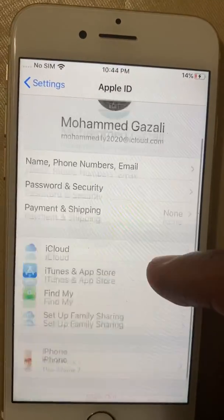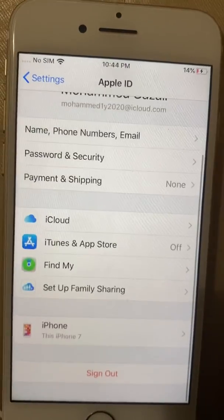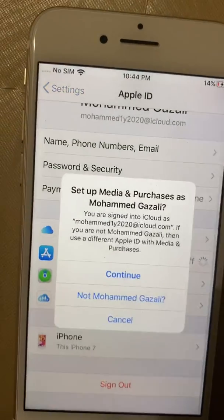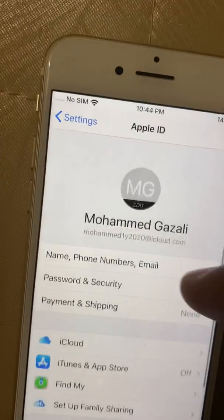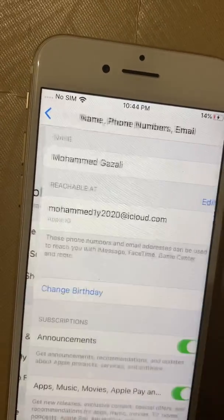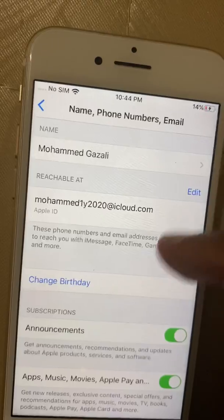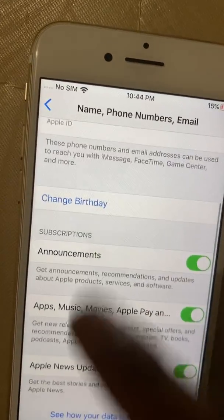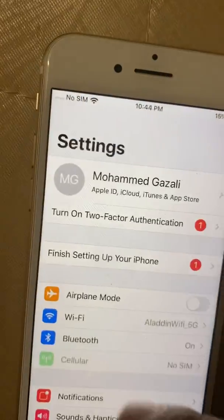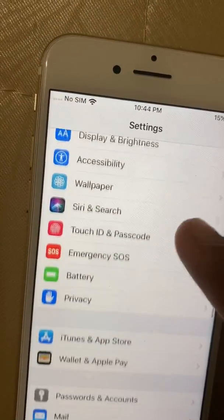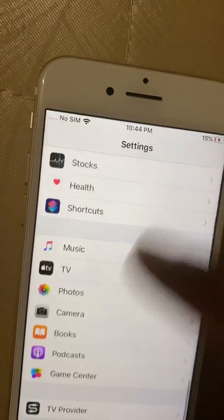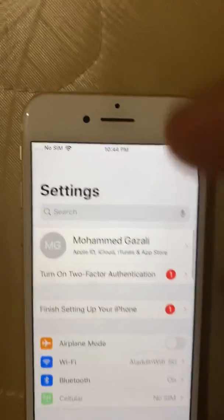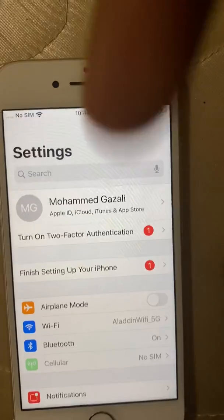The account is created — you don't even need a phone number. You can now open Find My iPhone, change your birthday, link it to apps, and download whatever you want. Thank you for watching, have a nice day, and please don't forget to subscribe and share.